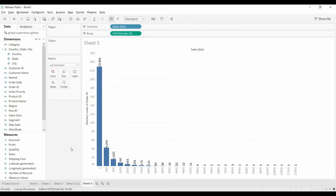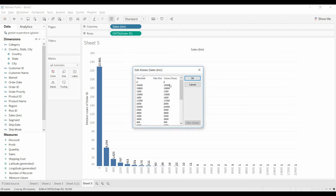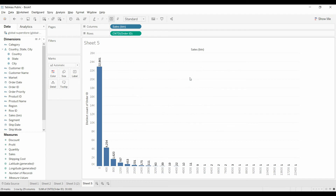That's how you can use a histogram. This is a measure, so you could add this to the color card or treat it like any other measure — easy and very useful. And the other thing is you would come here, left click, edit aliases, and you could change here from zero to 400 and add something so that it's actually more reader friendly.